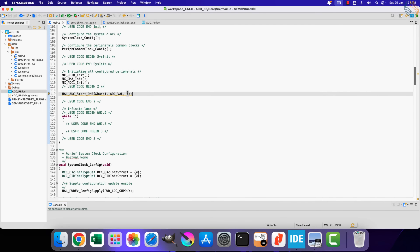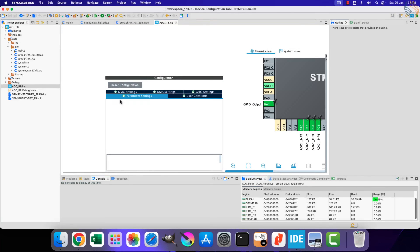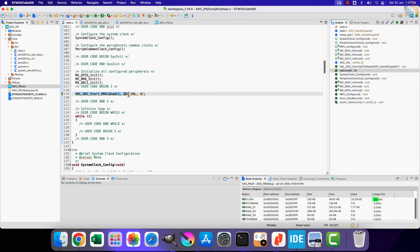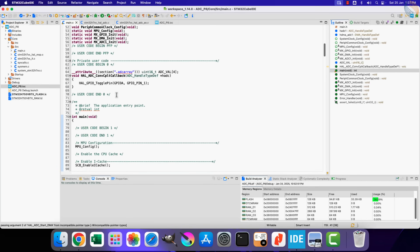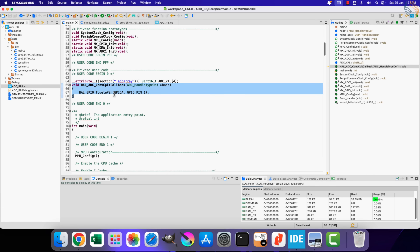Here in the main function, we start the ADC in DMA mode. Once the conversion for all four channels is finished, an interrupt will trigger and the conversion complete callback will be called. Inside this callback we will toggle pin PA1. This will give us the time taken by these four conversions to finish.